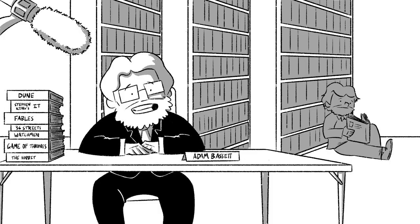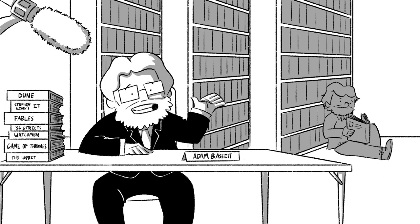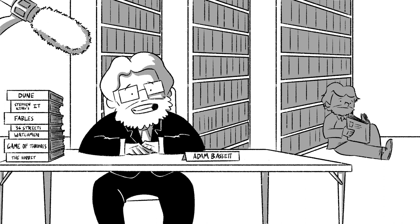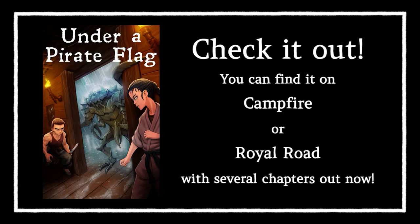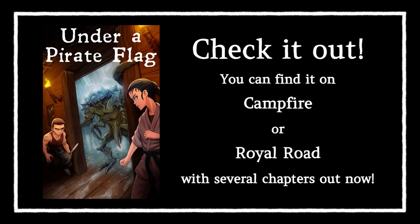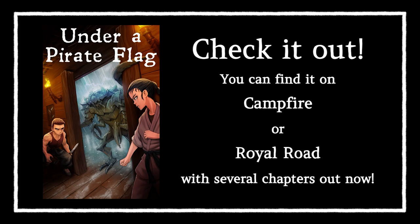Brett, thanks so much for joining us today. Before we close this out, don't you have a web serial coming out right now? I remember working on some maps with you. Yeah, it's called Under a Pirate Flag, and it's about a thief, a monk, a cursed blacksmith, and a bureaucrat who all get stuck on a pirate ship.